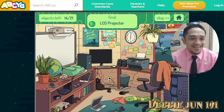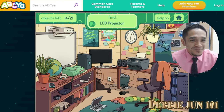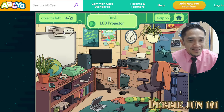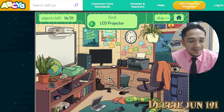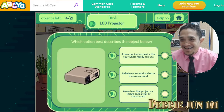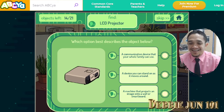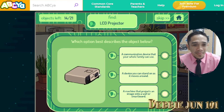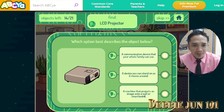It's not the LCD projector. Is this not the LCD projector? Down here, okay. What is the LCD projector? It's a device that you can stand on as it moves around? No. A machine that projects an image onto the wall — this one.